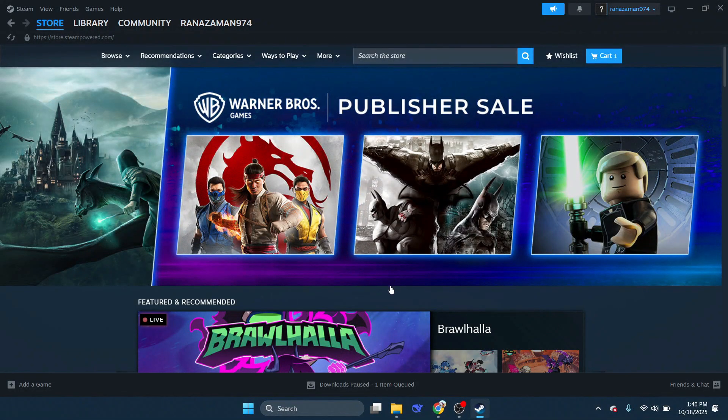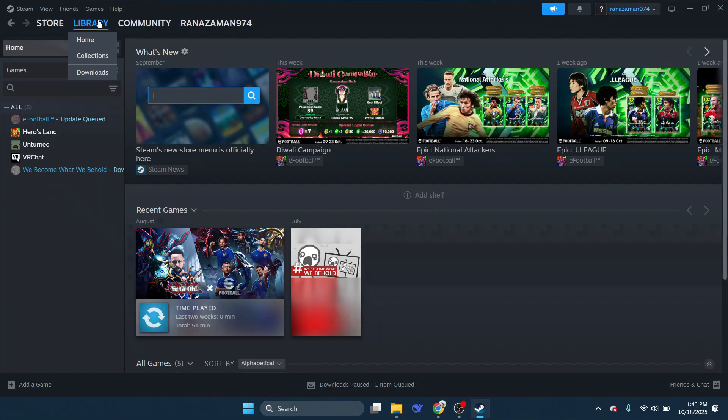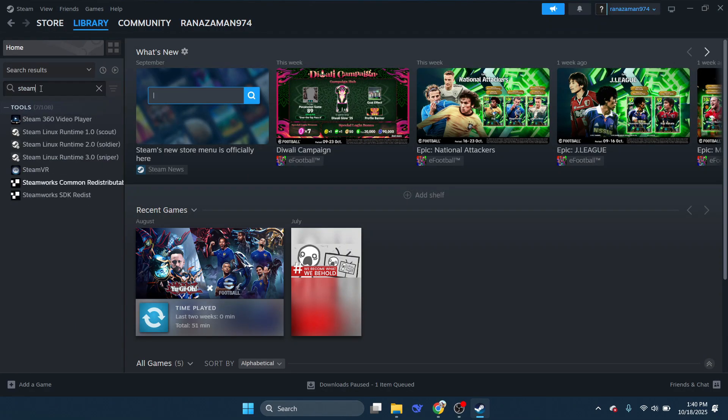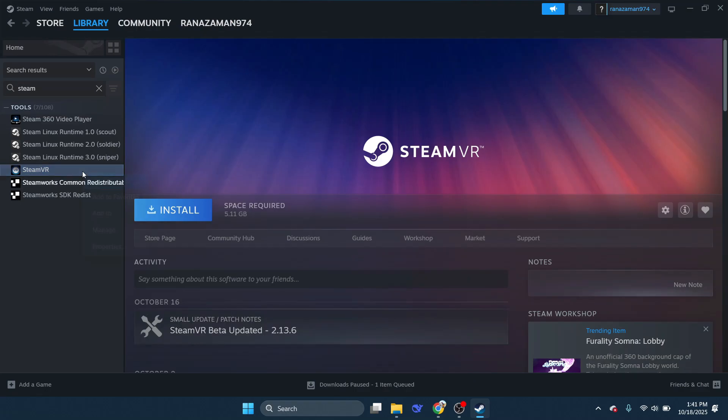Once your network is configured properly, it's time to move on to Steam. Open the Steam application on your PC and go to your library. From the list of installed games and tools, find SteamVR.